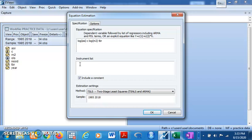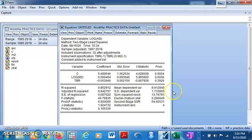What two-stage least squares does is look for a variable that is correlated with the explanatory variable but not correlated with the error term. So we take the first and second lag of log of Treasury Bill Rate, and also the lag of log of money supply, as our instrument variables. Click OK.